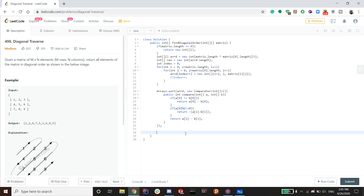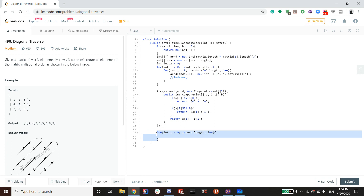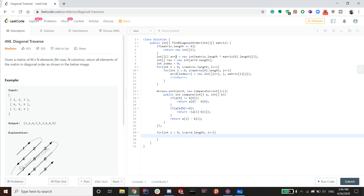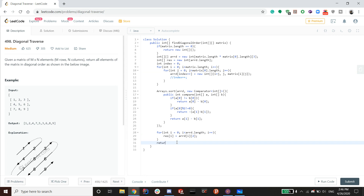Now that sorting is done, the rest is easy. Traverse arrd with a single for loop: for i from 0 to arrd.length. Set res[i] equal to arrd[i][2] — that's position index 2, which holds the actual matrix element value. Then simply return res. We only need one loop because we only need the element value (column 2) from each row of arrd.